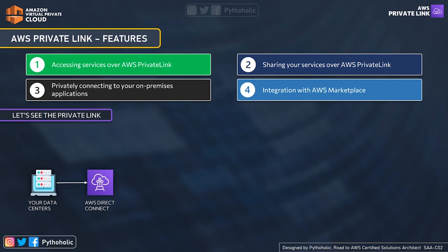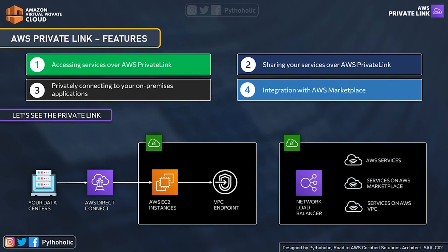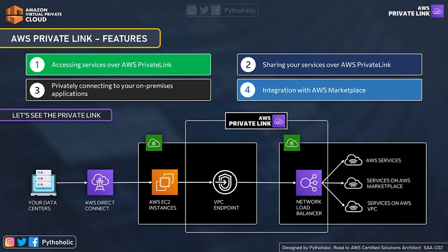Now let's see how Private Link connects using on-premises locations. Imagine you're working with a hybrid architecture and you wish to connect to your AWS cloud using a site-to-site VPN or Direct Connect connection. Using Direct Connect, we have our data center creating a Direct Connect connection to talk to our AWS VPC instances privately. In our VPC, we create the VPC endpoint to talk to the network load balancer in the form of our VPC endpoint service, which takes our request to the service we want to access.